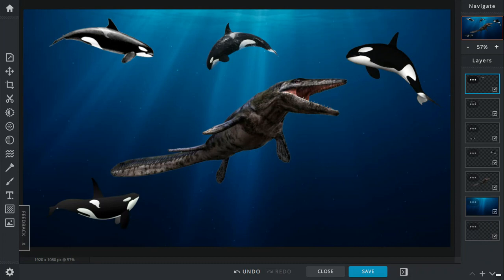Orcas can be 16 to 26 feet long. They can weigh up to around four to six tons, but on average they weigh around one to three tons.